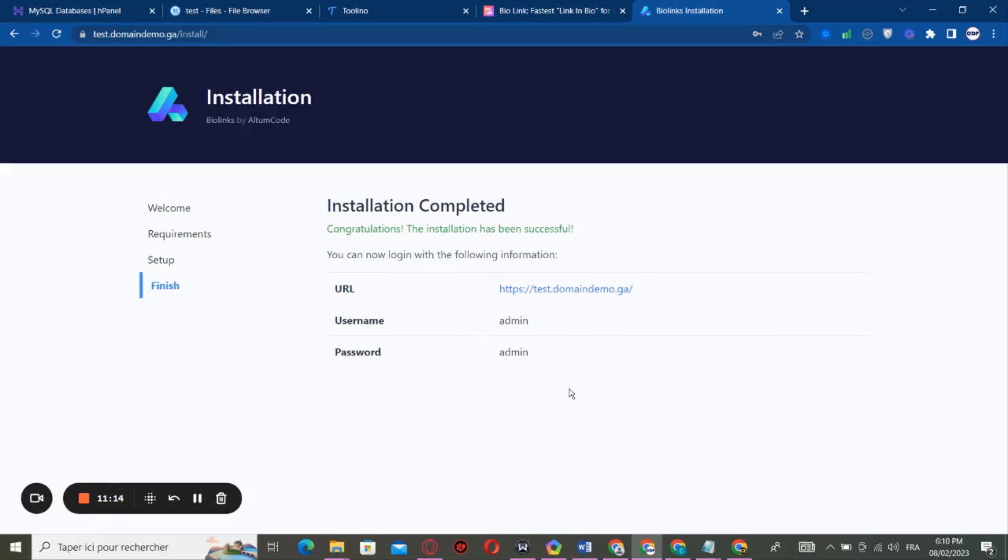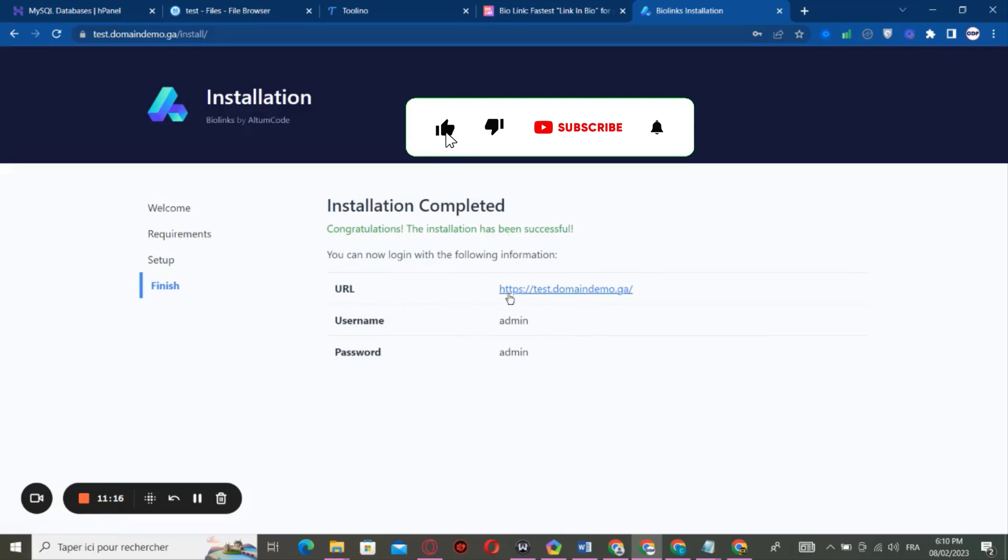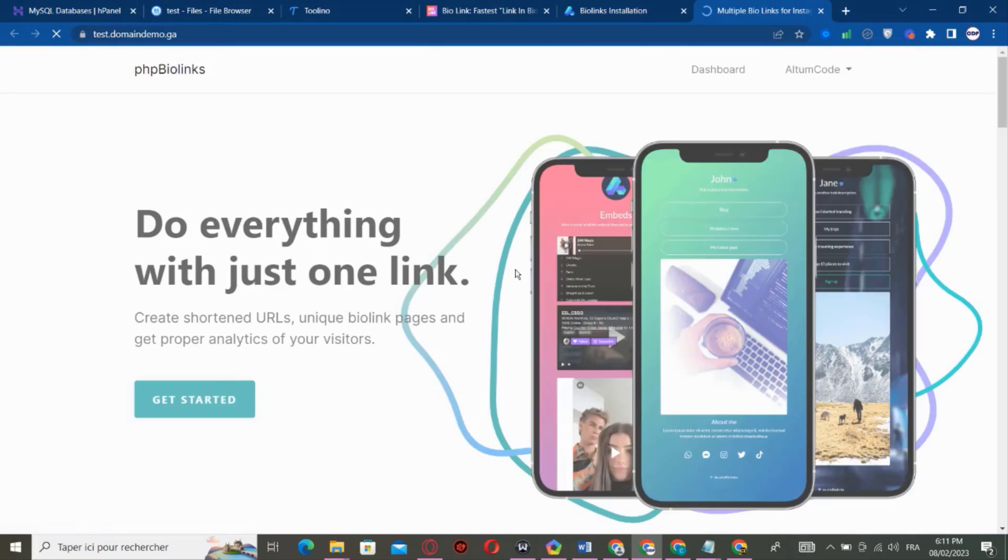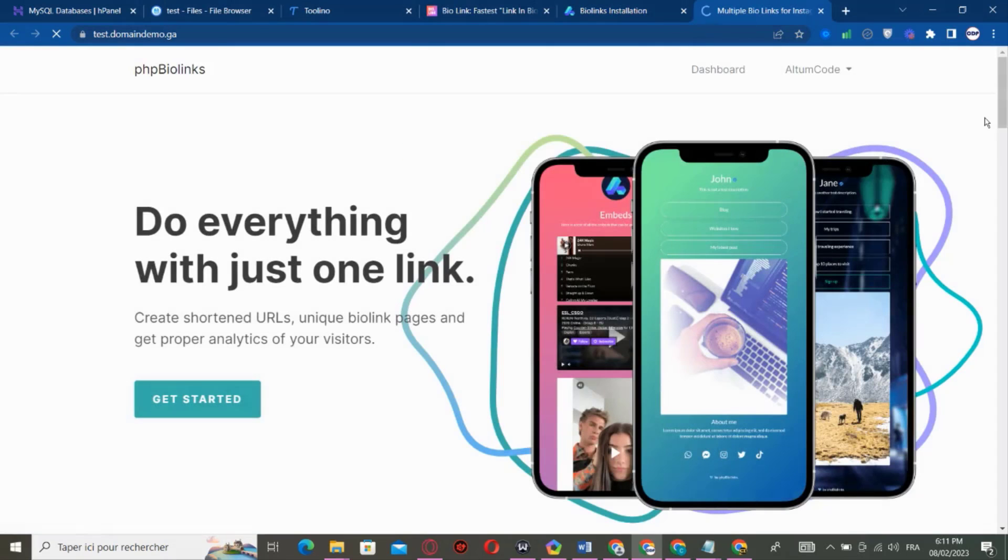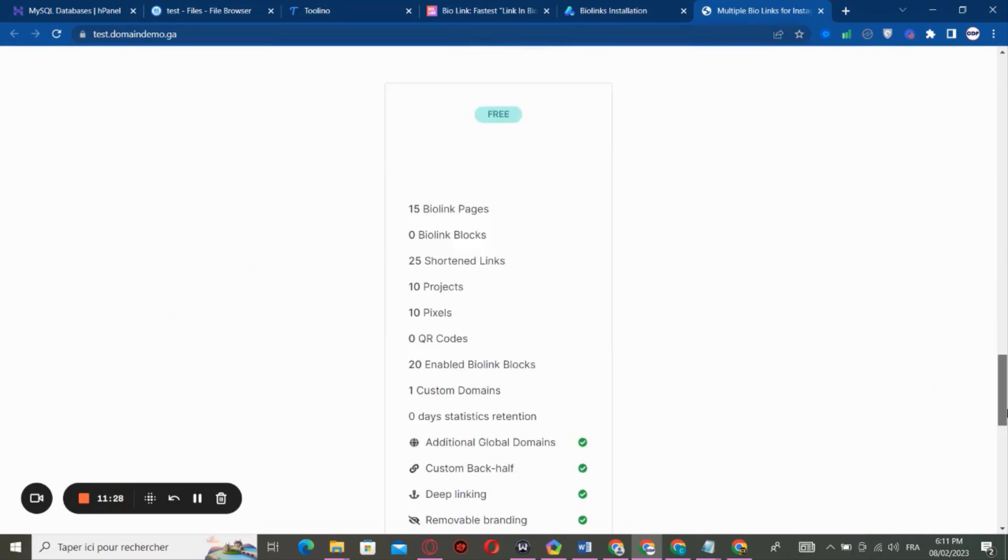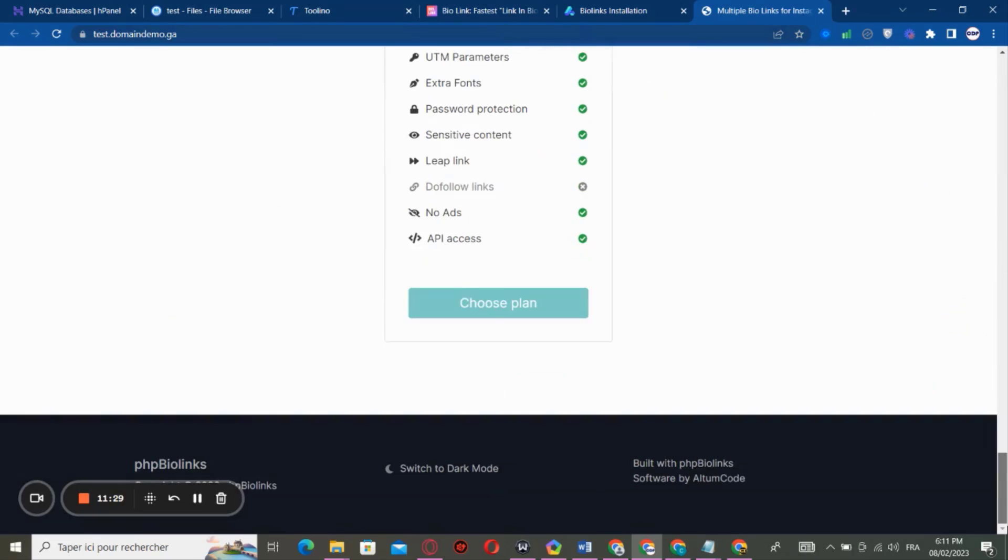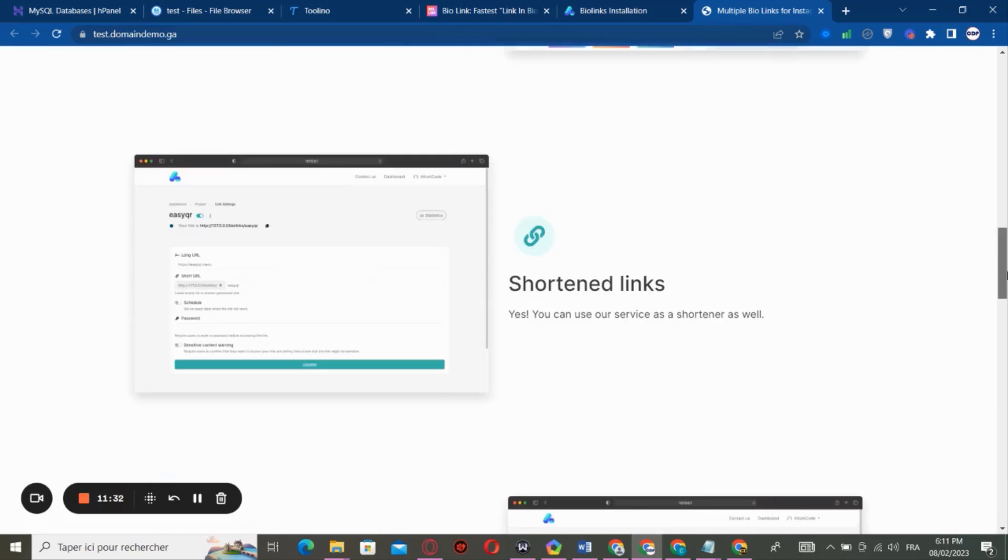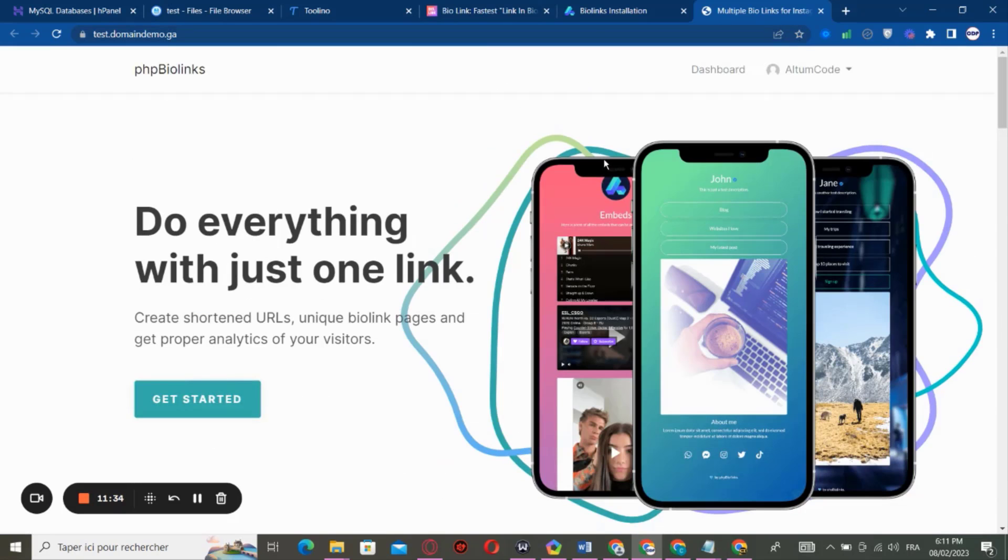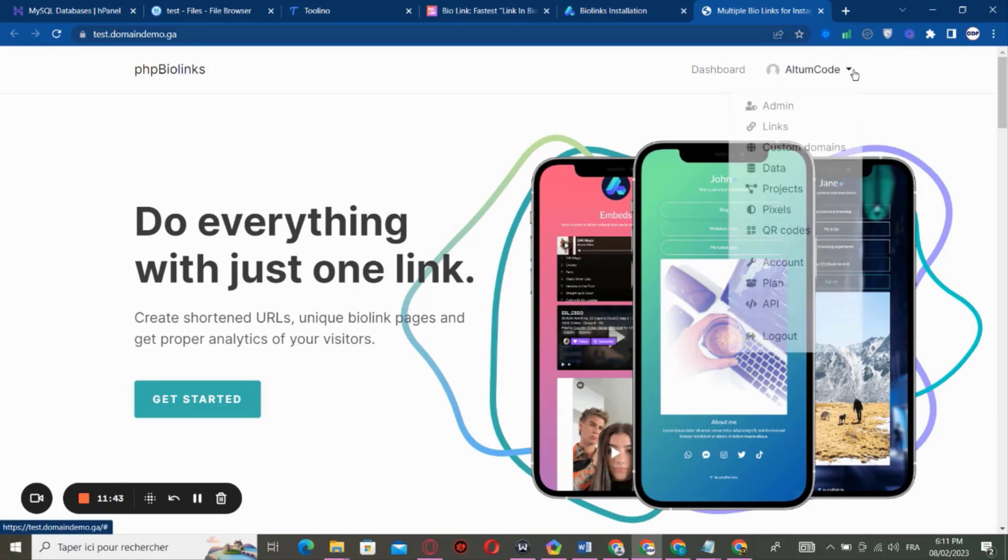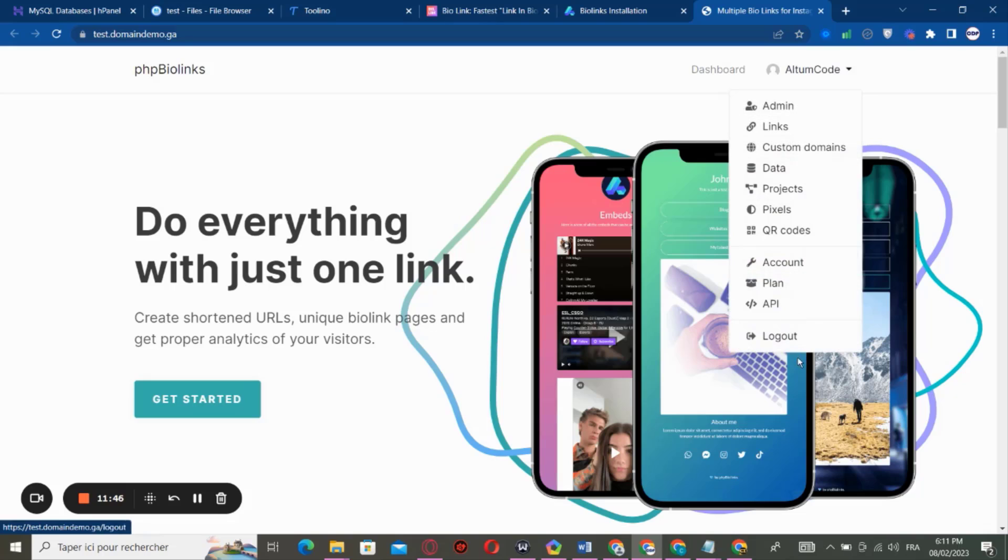So after you enter your license key, you go and click on Initial Configuration. So now you can go to your website, so if you go here, you can see our website is successfully installed and ready.